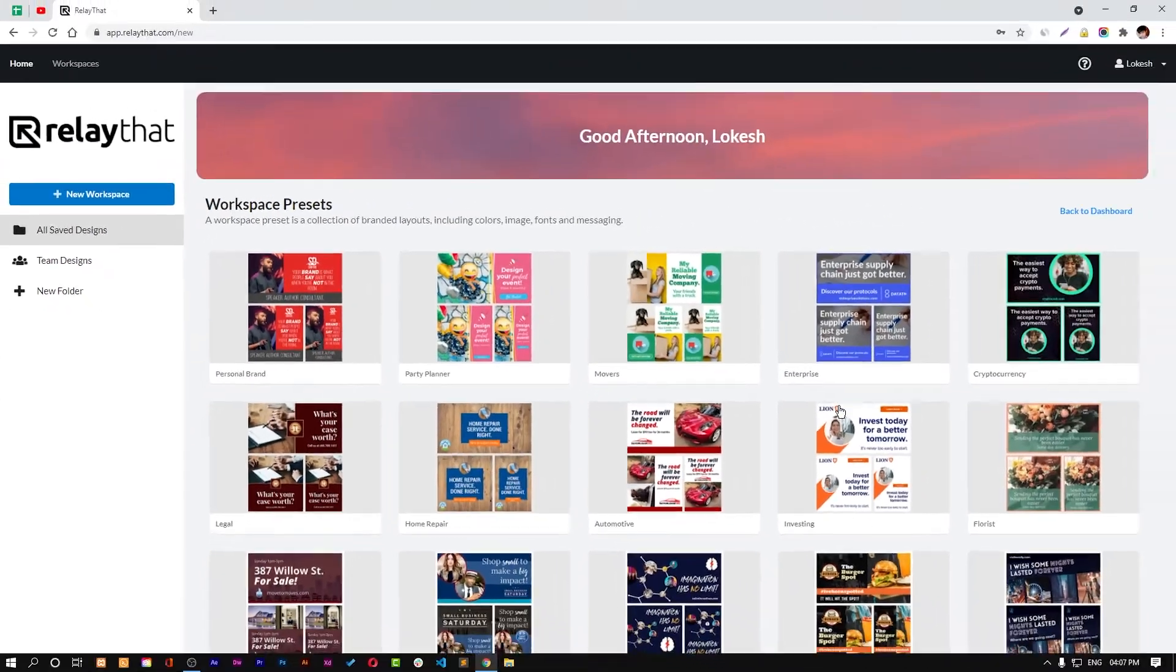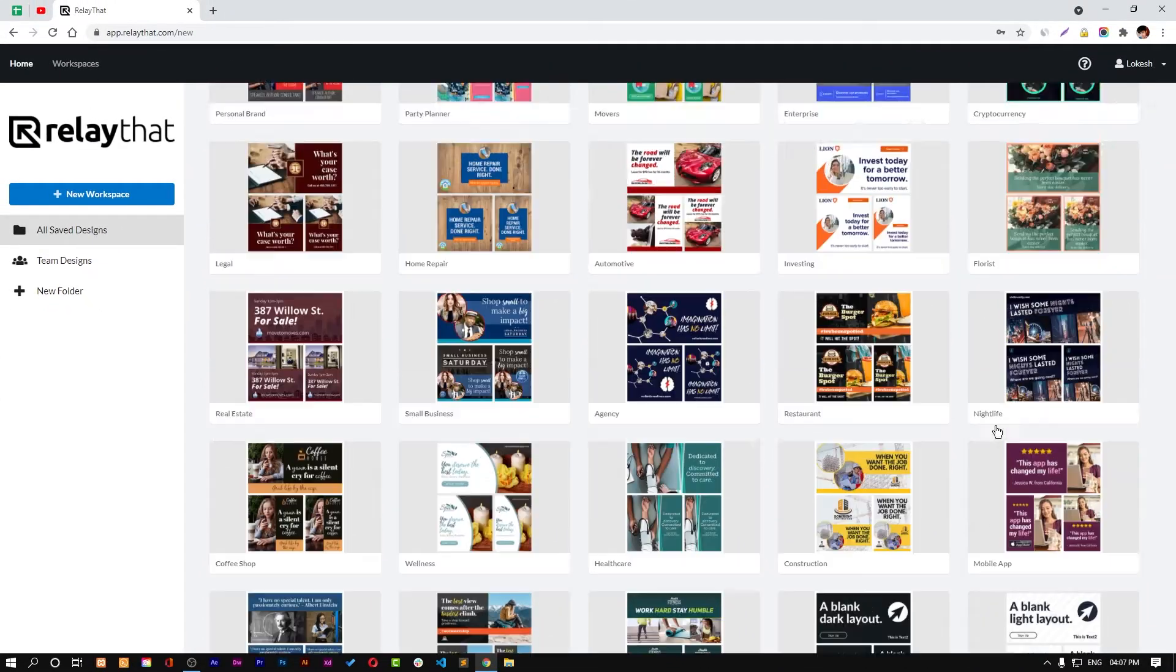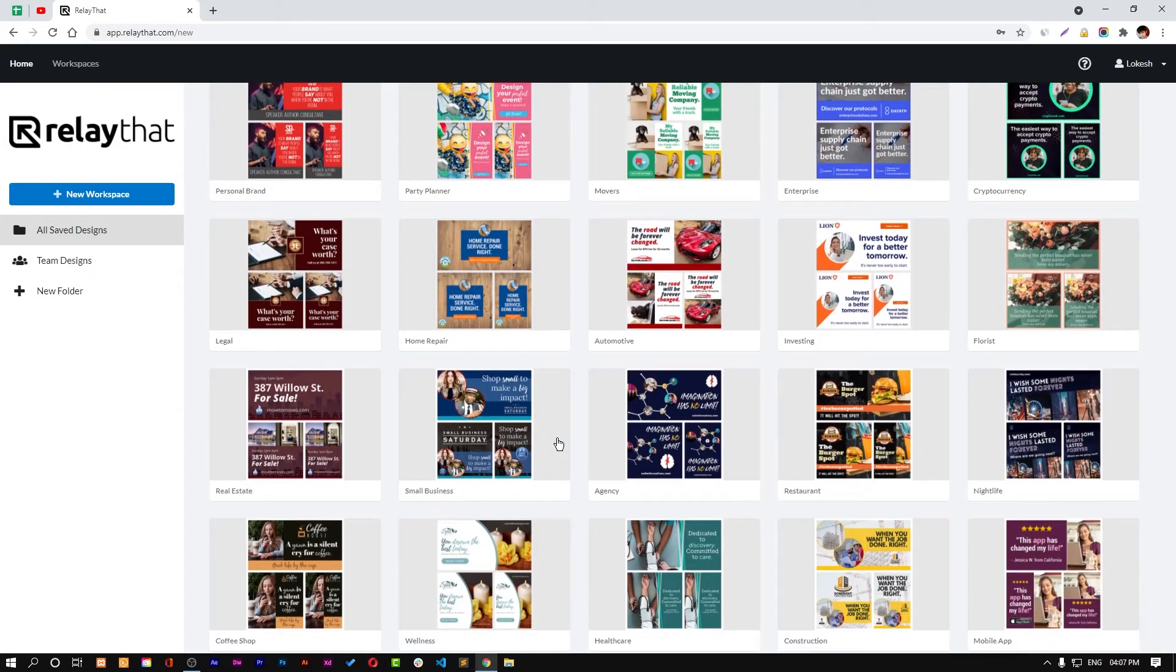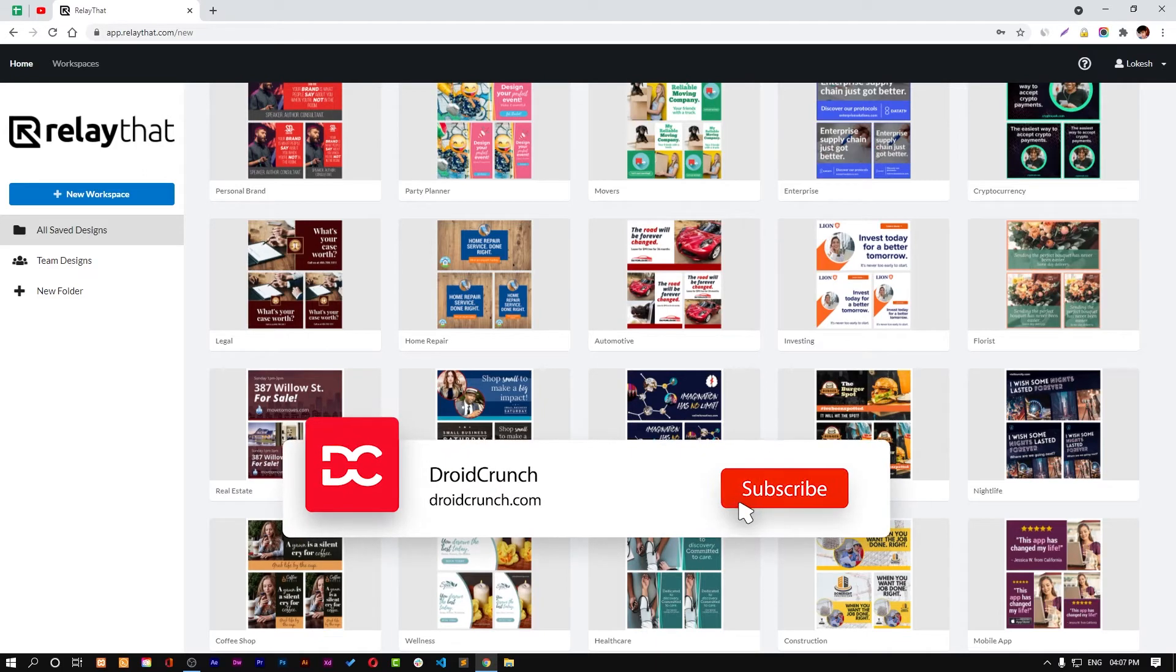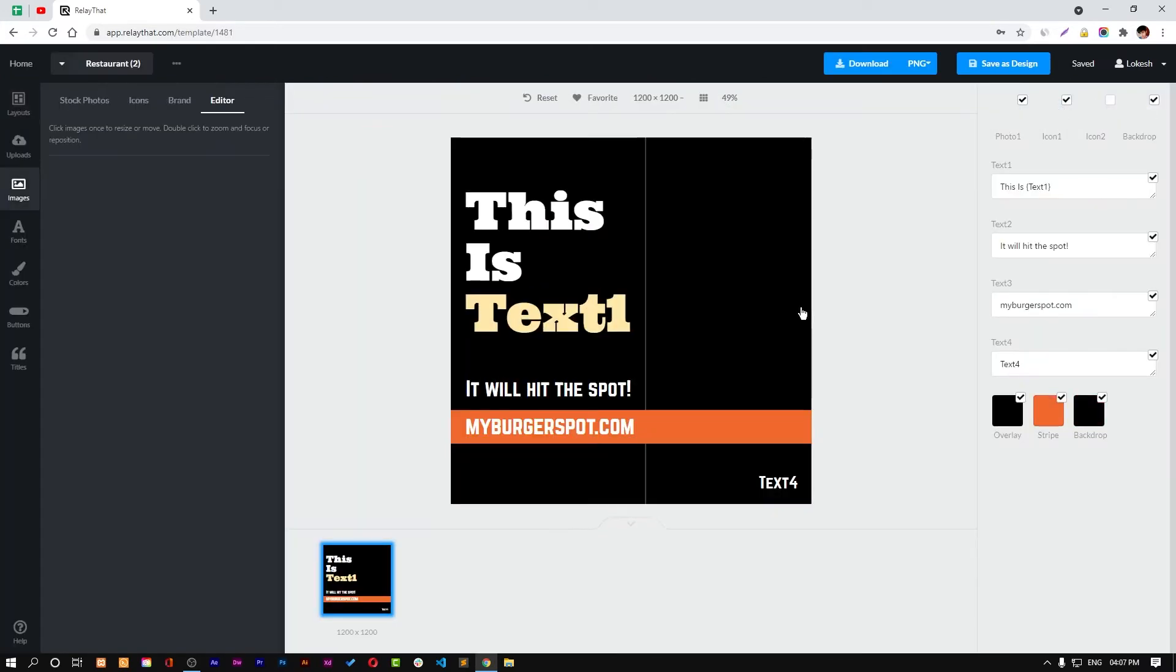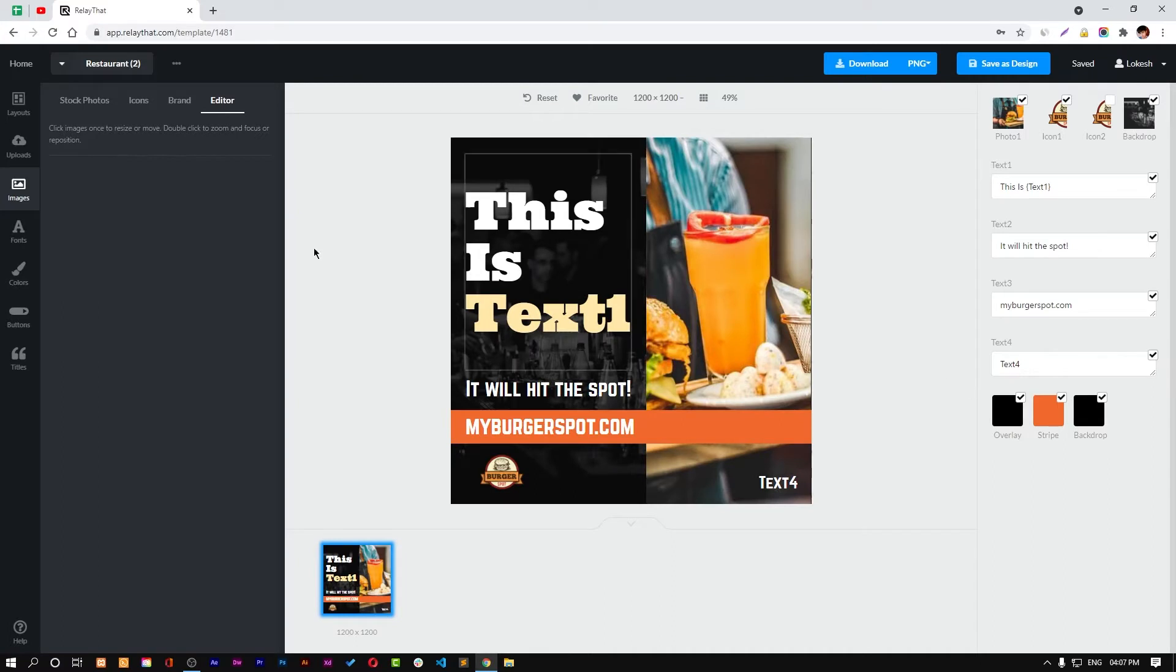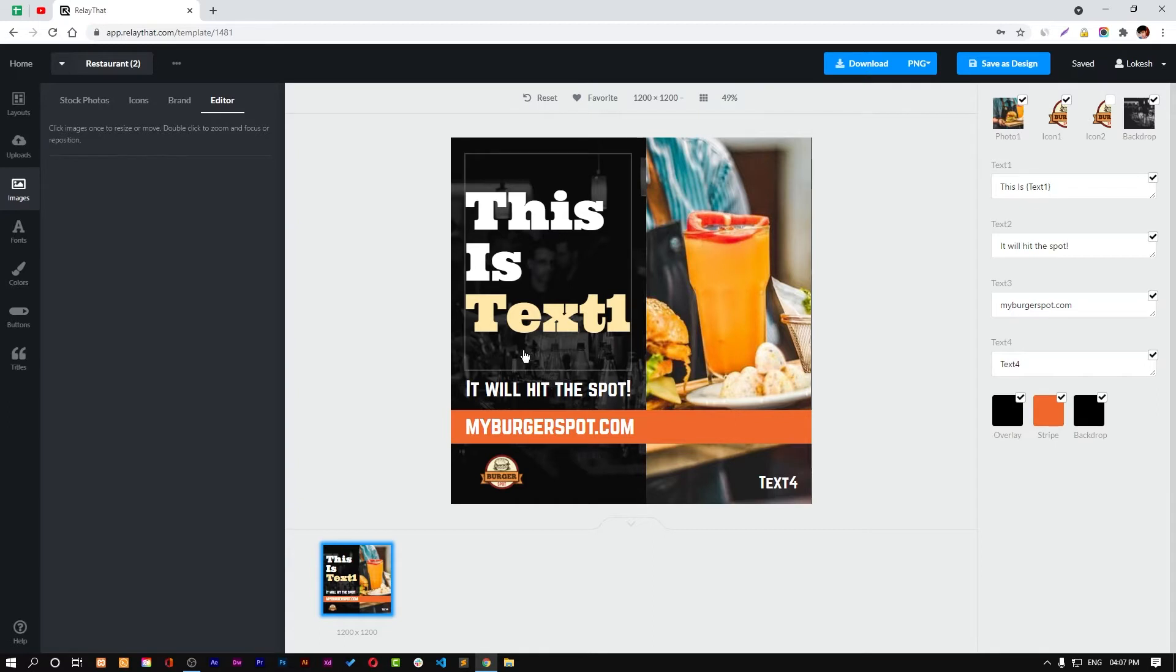You can find all these awesome templates for any kind of category like nightlife, restaurant, insurance, anything. Let me show you quickly with possibly agency, sorry, restaurant. So the template is created, this workspace is ready. By default there's some pictures, text, and icons.